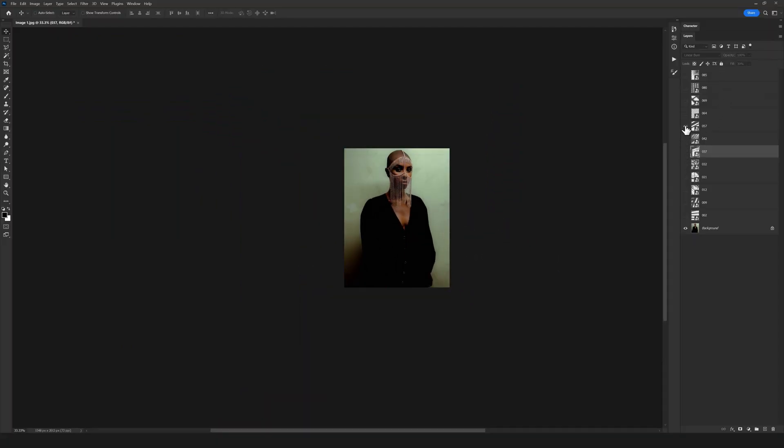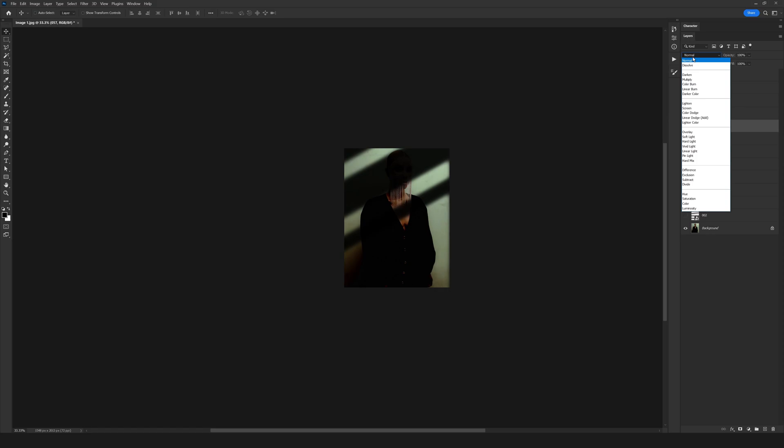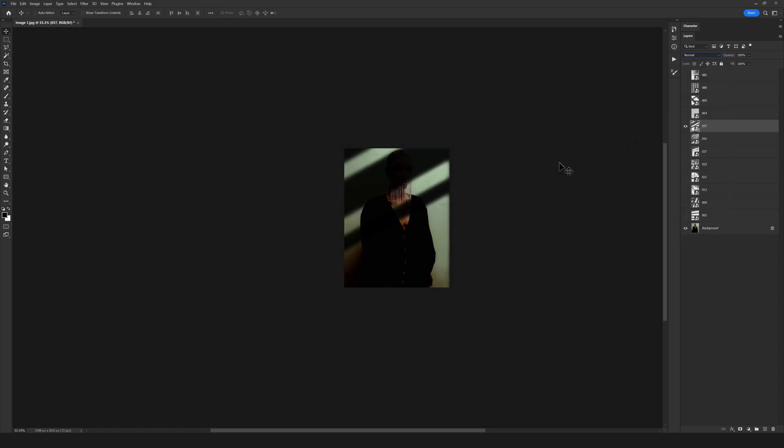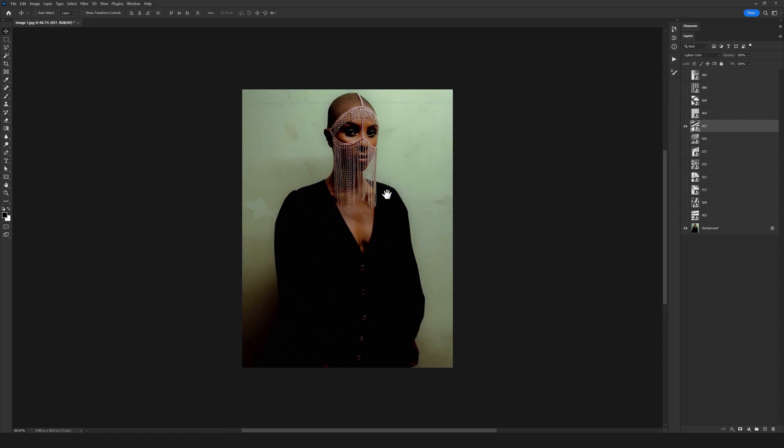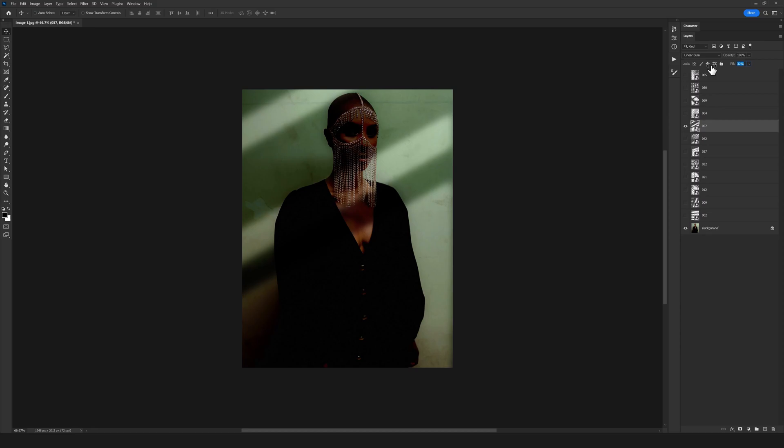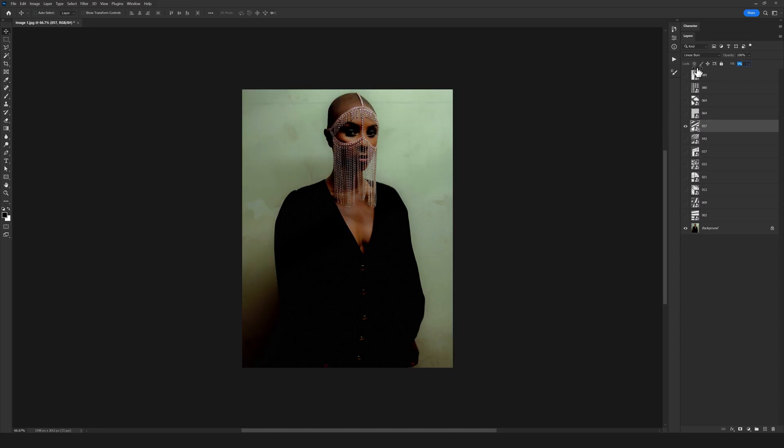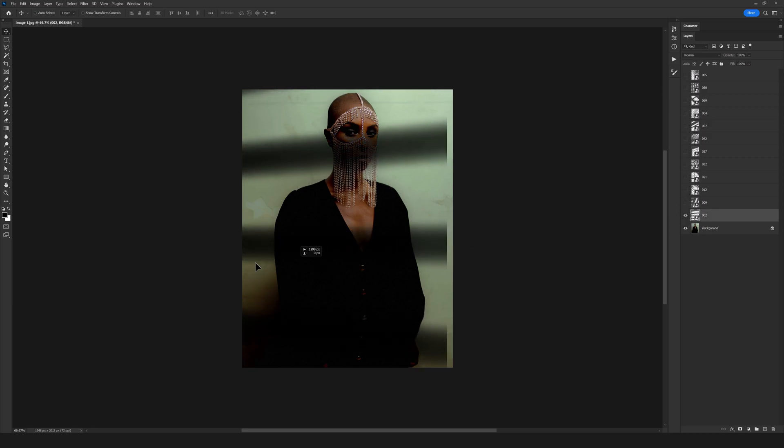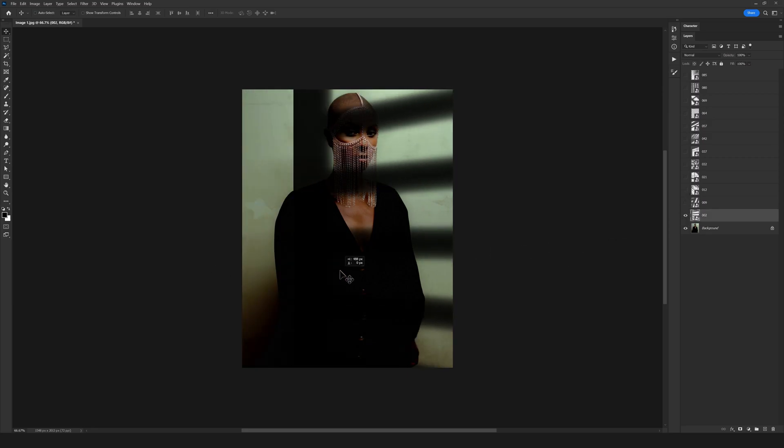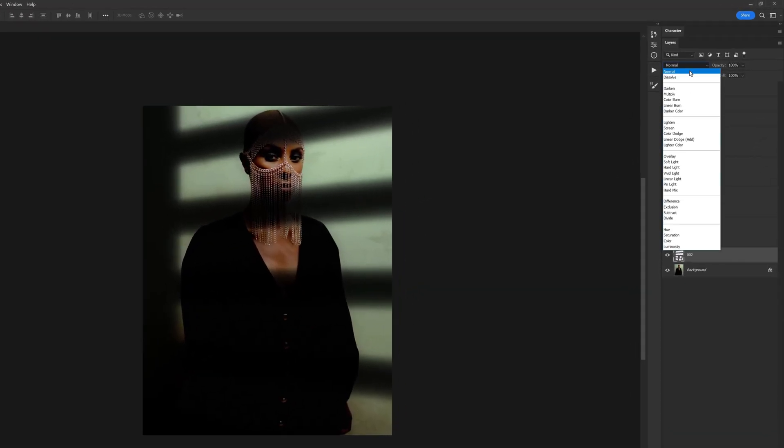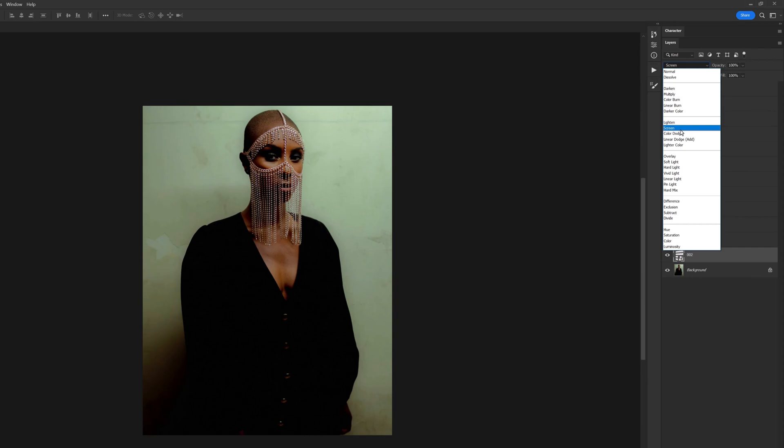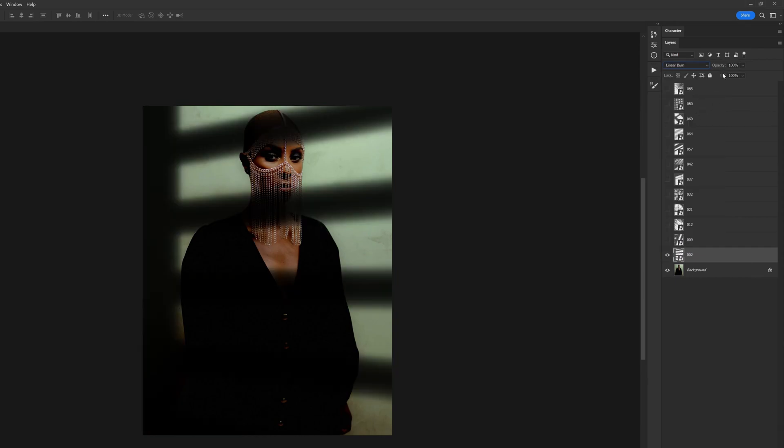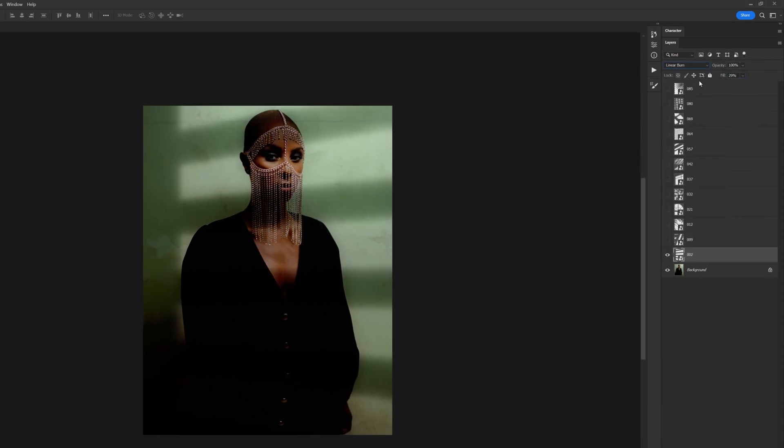As you see how natural this shadow looks on our work. Depending on your photo, you can just adjust and change the blending mode. It's really important what background color you have in your photo. Linear burn is perfect on this photo, better than all of the other modes. You can try all different shadows on your photo just like this.